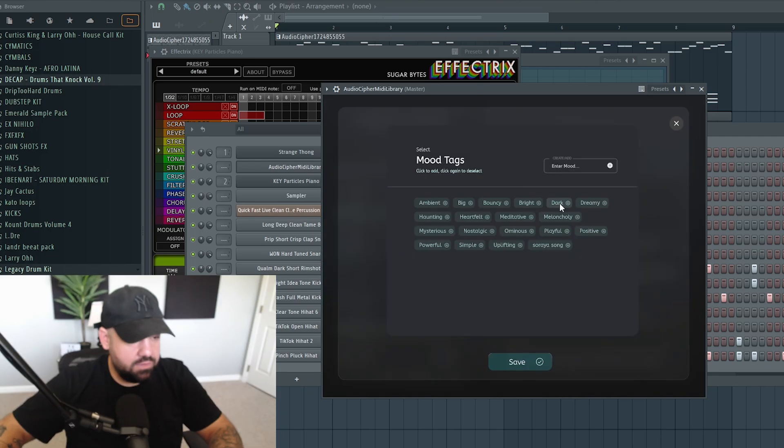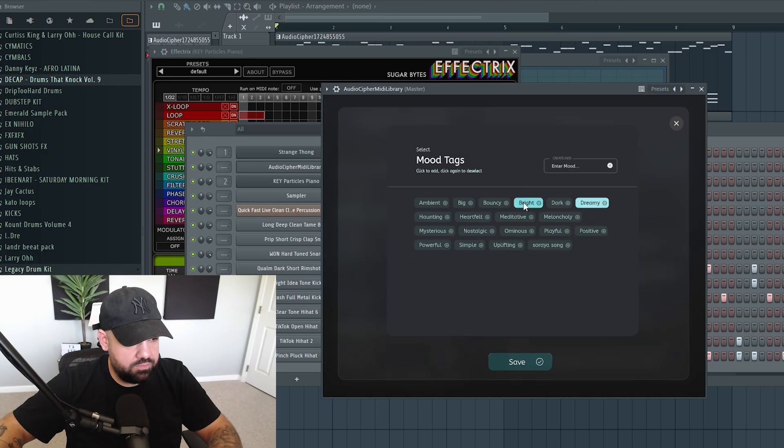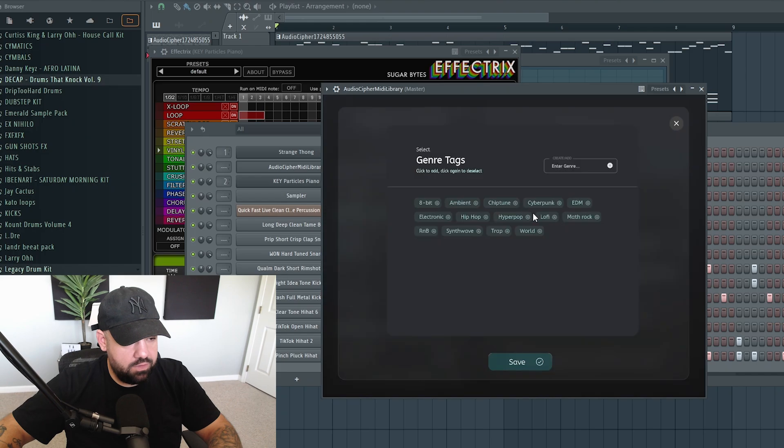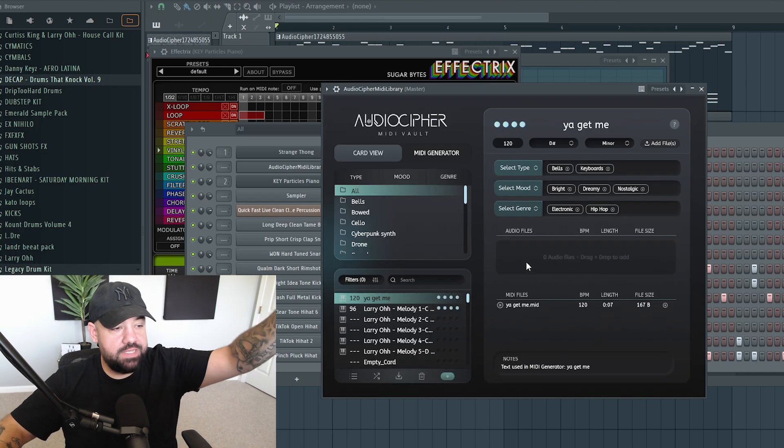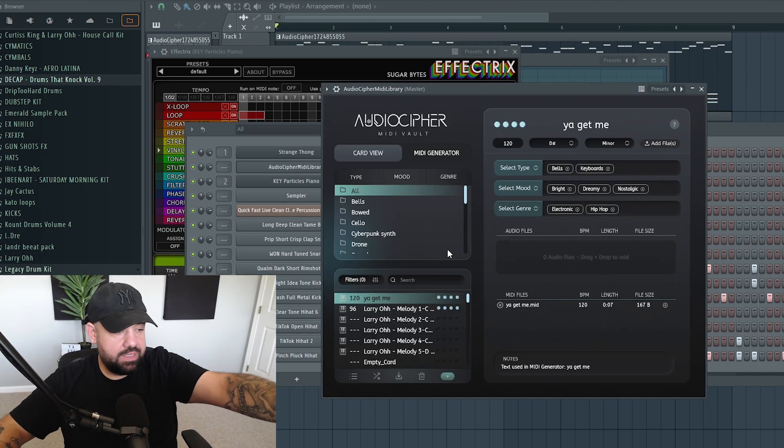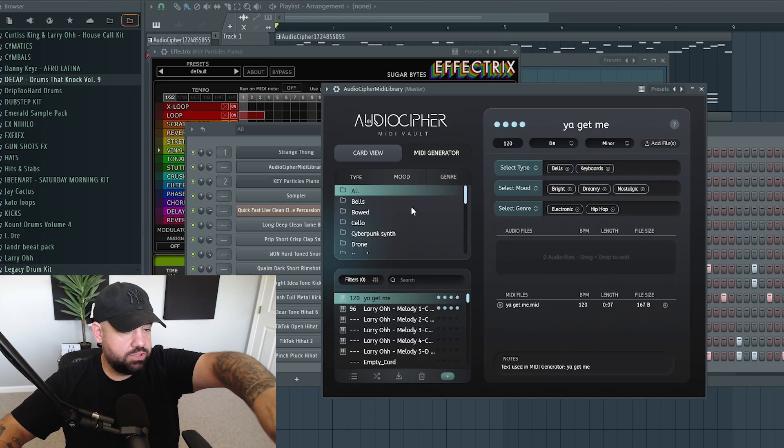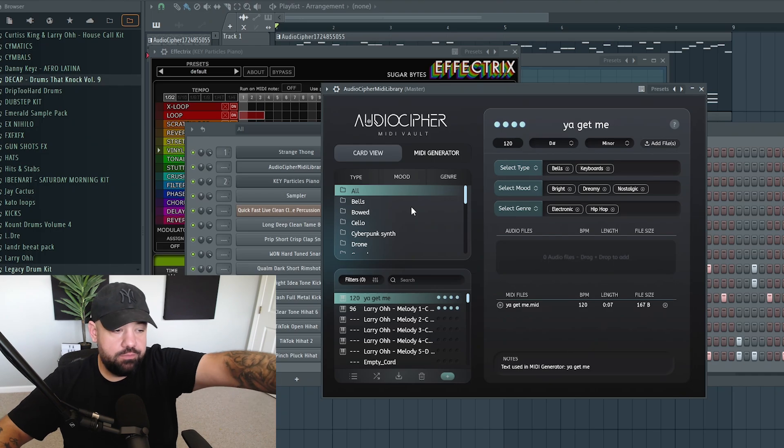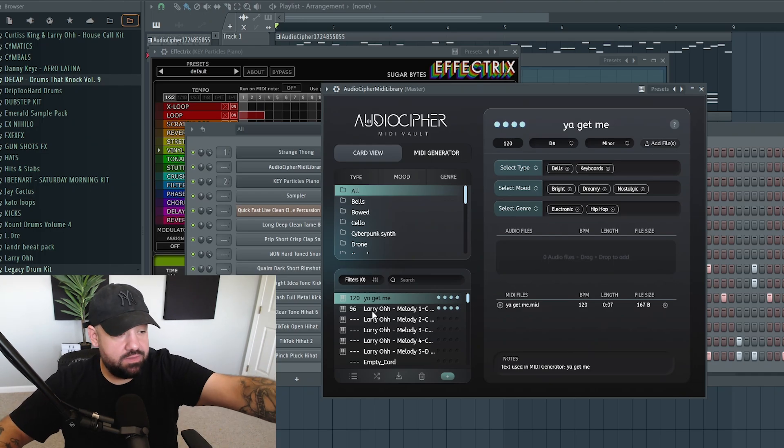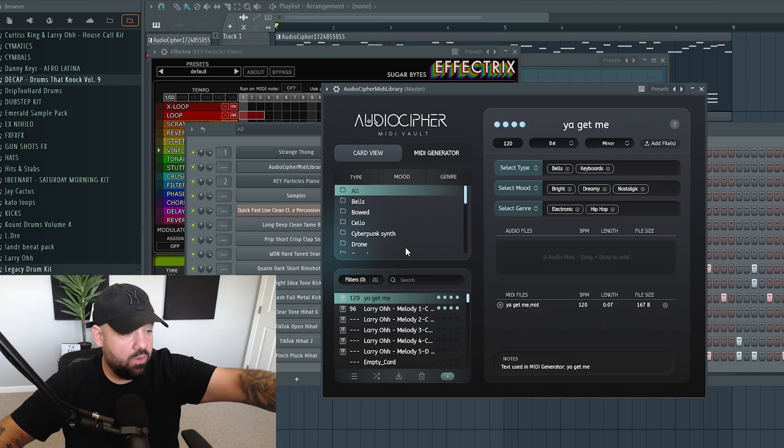You can select the mood. This one sounds kind of dreamy and bright. Save that as well, and you can select the genre. This now saves in your card menu over on the left-hand side of the plugin, which is all brand new, by the way.